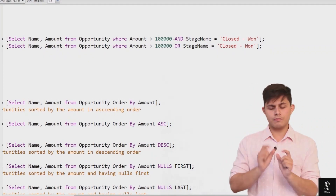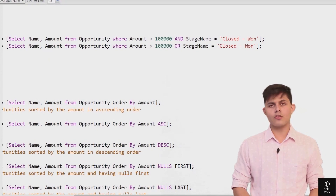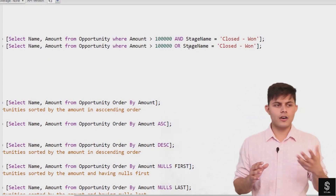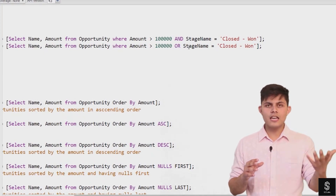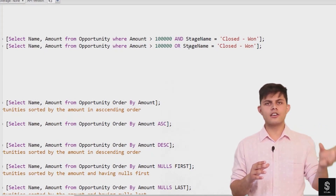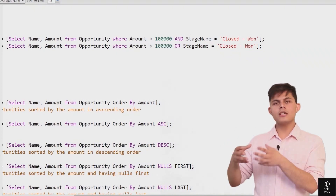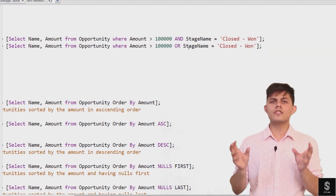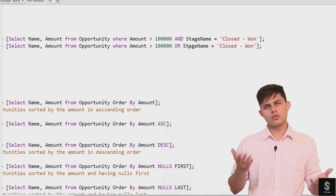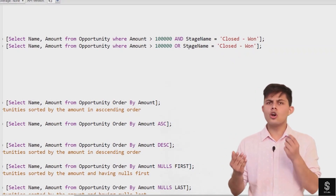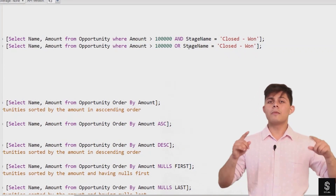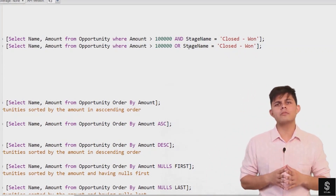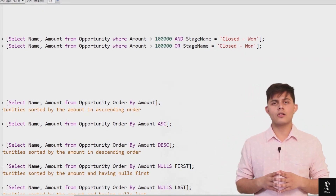If you use the OR keyword instead, as in this second query, it will return all opportunities that either have an amount greater than 100,000 OR a stage name equal to Closed Won — and also records where both conditions are true. With OR, if either condition is true, the record is returned. With AND, both conditions must be true. You can use AND and OR as many times as you want in a single SOQL query.